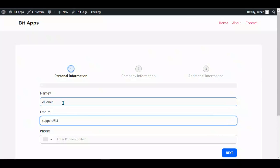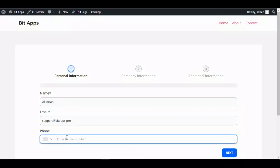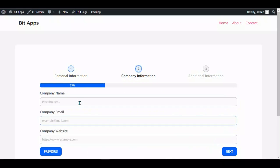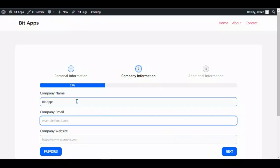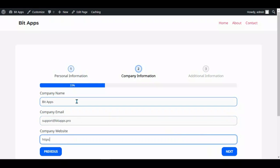Fill out the form and submit it. Thanks for watching.